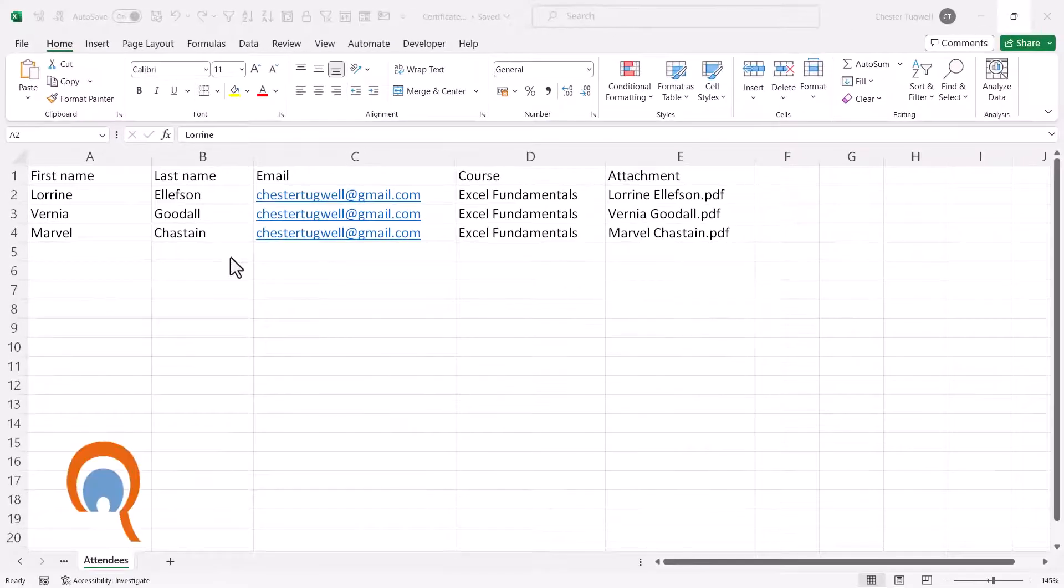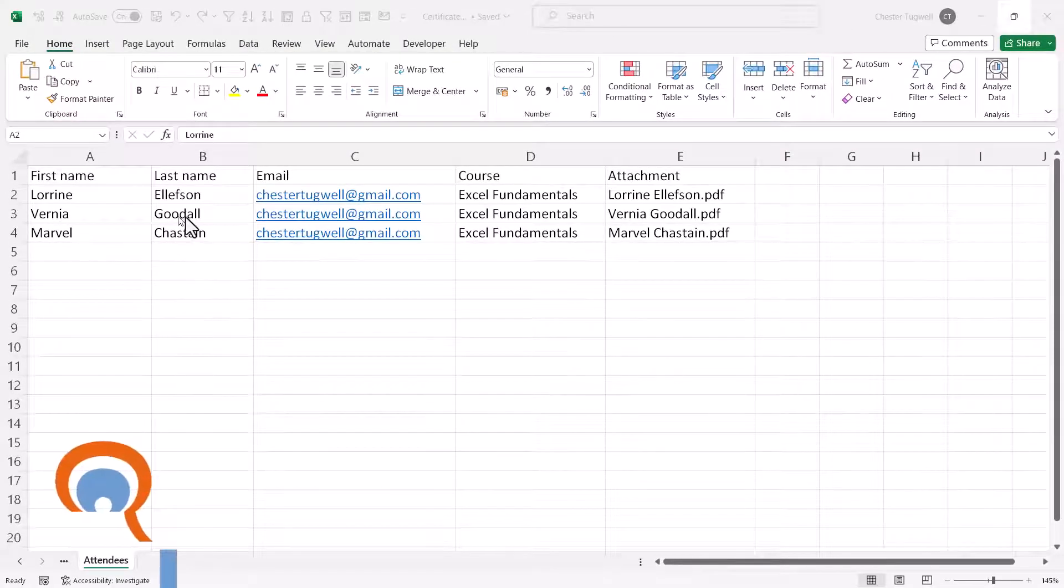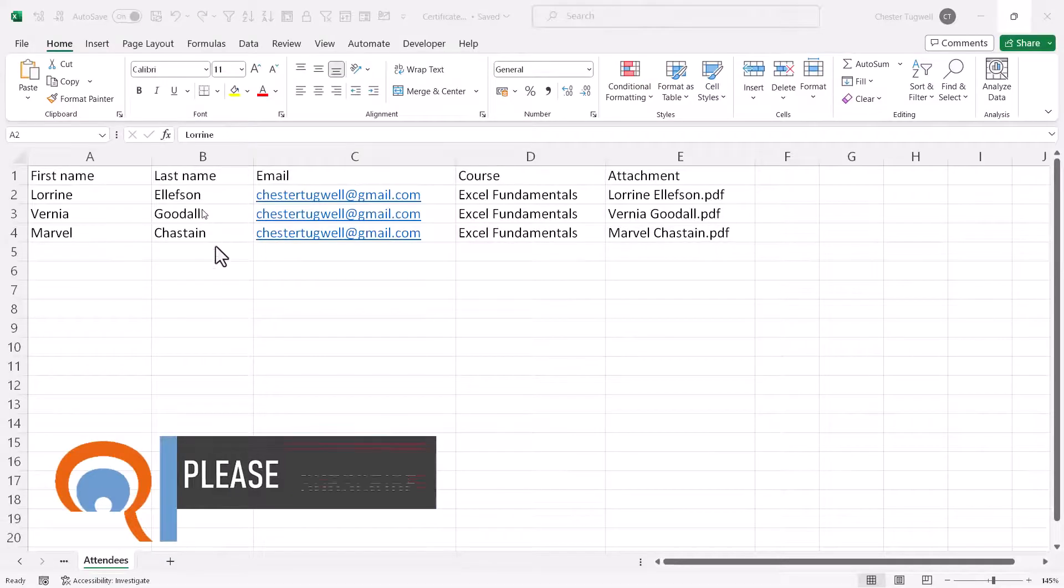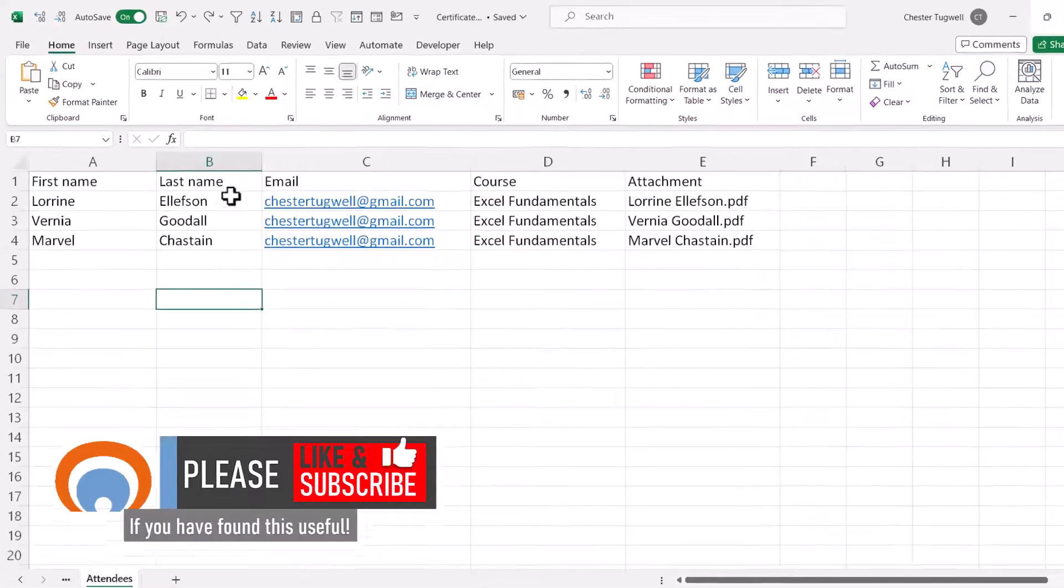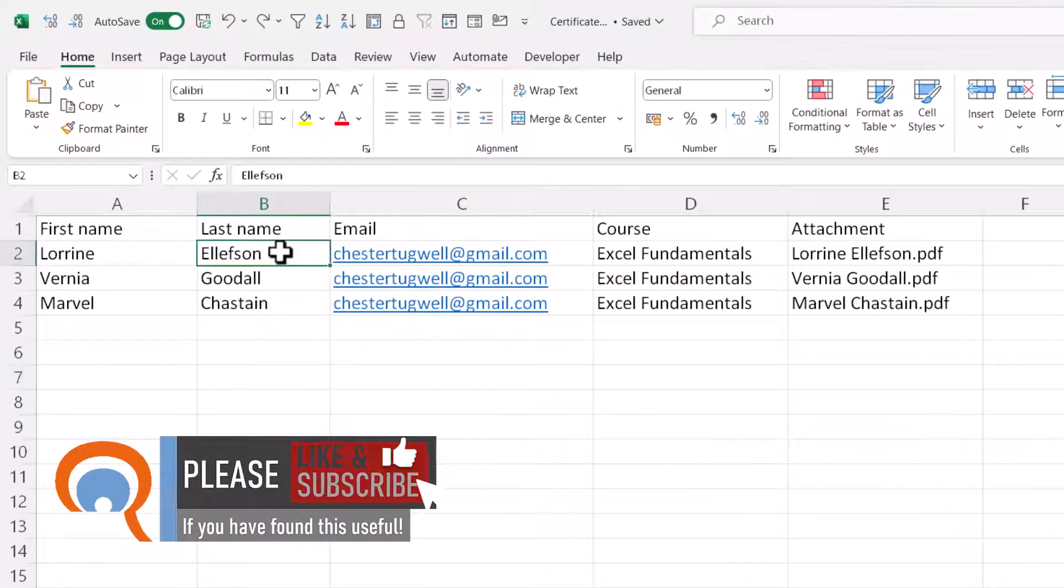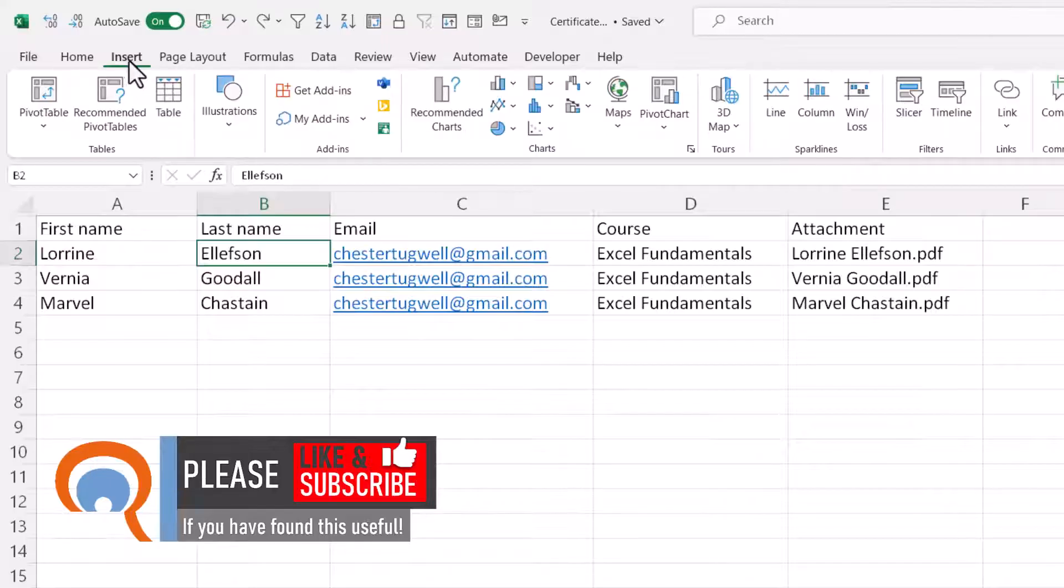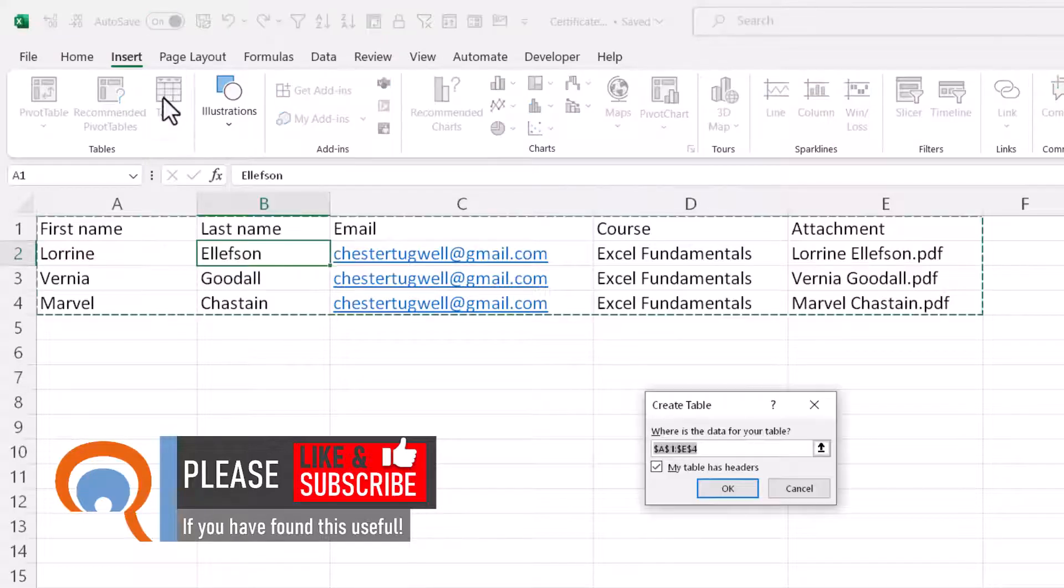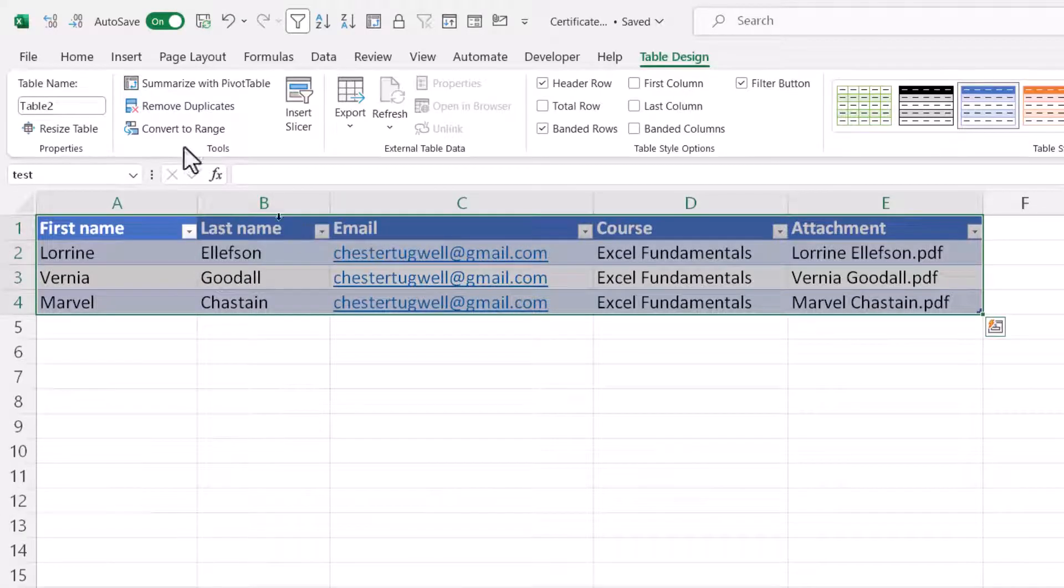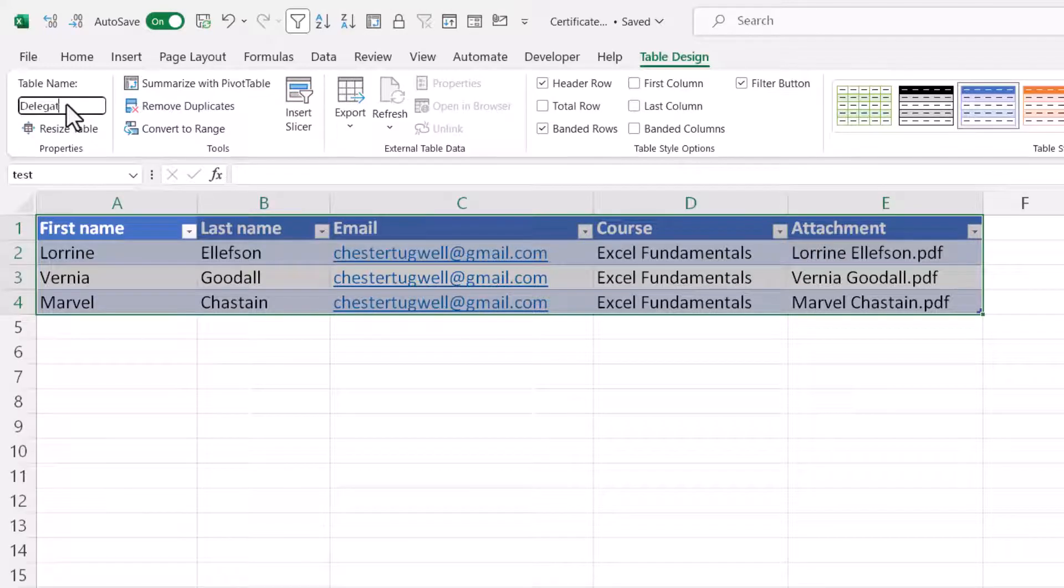Now your first step is to house your data in an Excel table, and the way to do that is to click in any cell in your data, and then go up to the Insert tab on your ribbon, and click on this Table button. Click on OK down here, and then give the table a name. So I'm going to call this Delegate List. Press Enter to store the name.